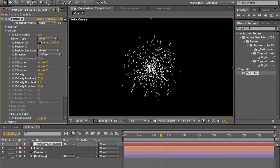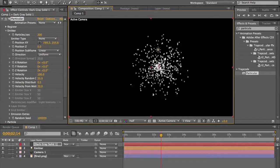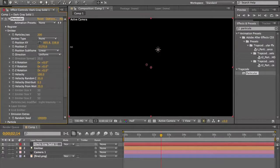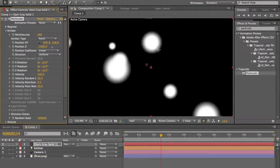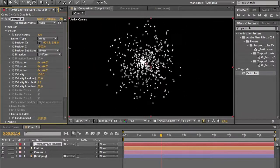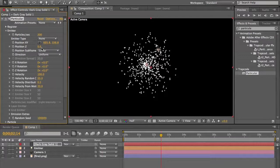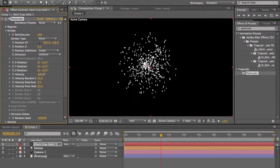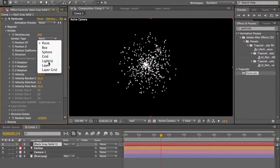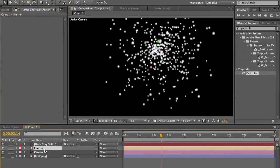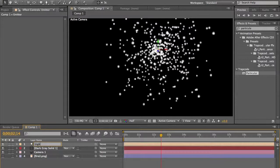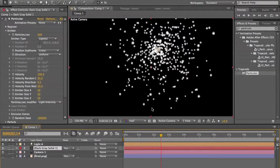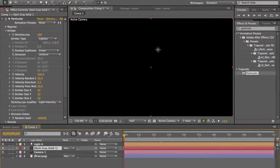Let's set it to 100 to 200. We have the position offset of the particles, the Z position which is the 3D position, rotation, Y rotation, Z rotation, velocity (which is the expansion of the particles), velocity randomness, velocity distribution, and velocity from motion. If you set it to light, it will follow the light named 'Emitter' — but if you rename the light to something else like 'Light A,' it will not follow the light.